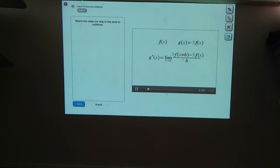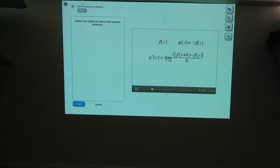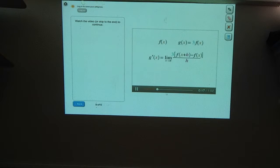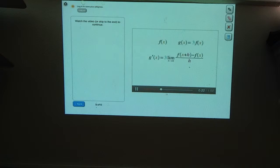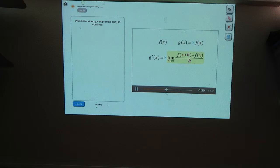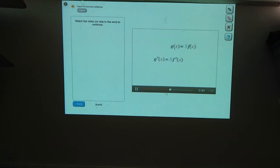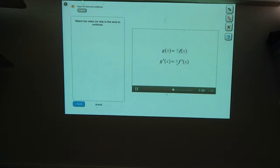You can factor out a three in this numerator so that it becomes three times f of x plus h minus f of x. This is the limit as h goes to zero, and the number three that we're multiplying in the numerator doesn't change at all as h goes to zero, so we can pull it outside the limit without changing the value of this expression. And now, if you look at this limit here, you can see that it's the definition of the derivative for f of x. So this is f prime of x. So when g of x equals three times f of x, the derivative of g equals three times the derivative of f.